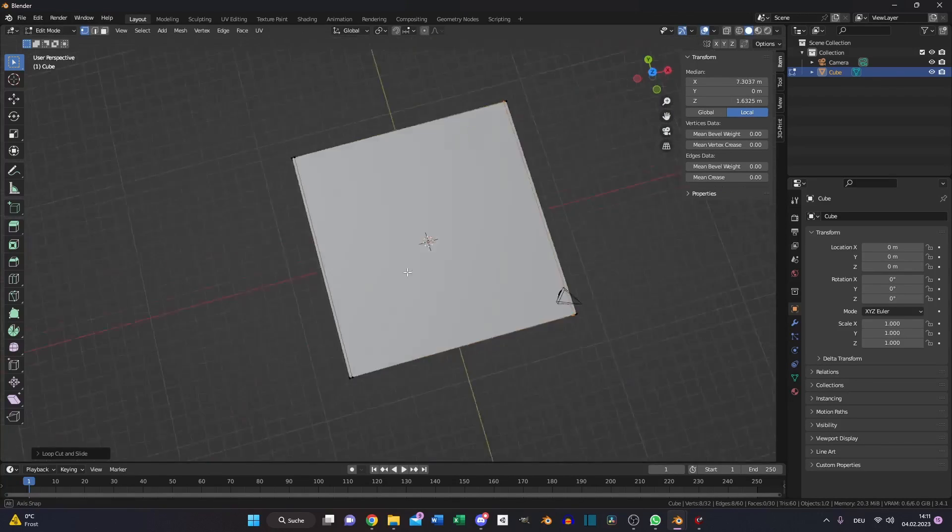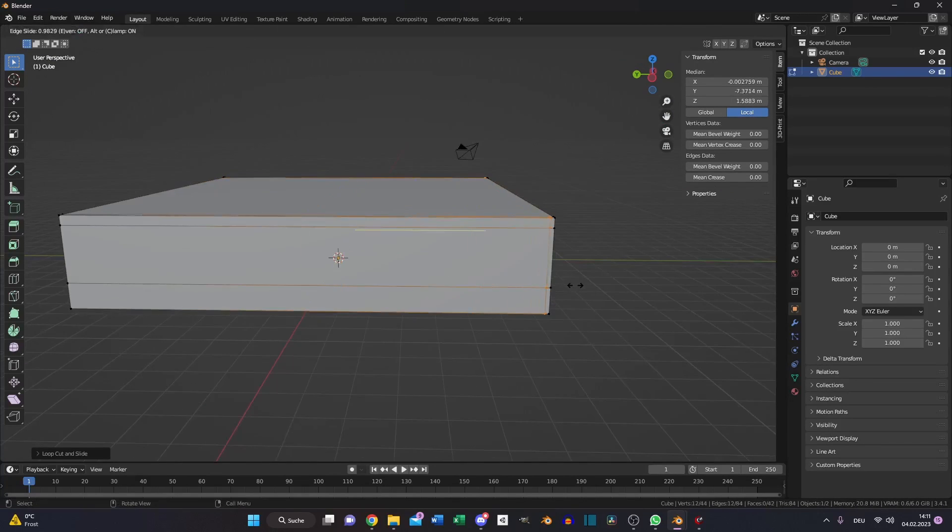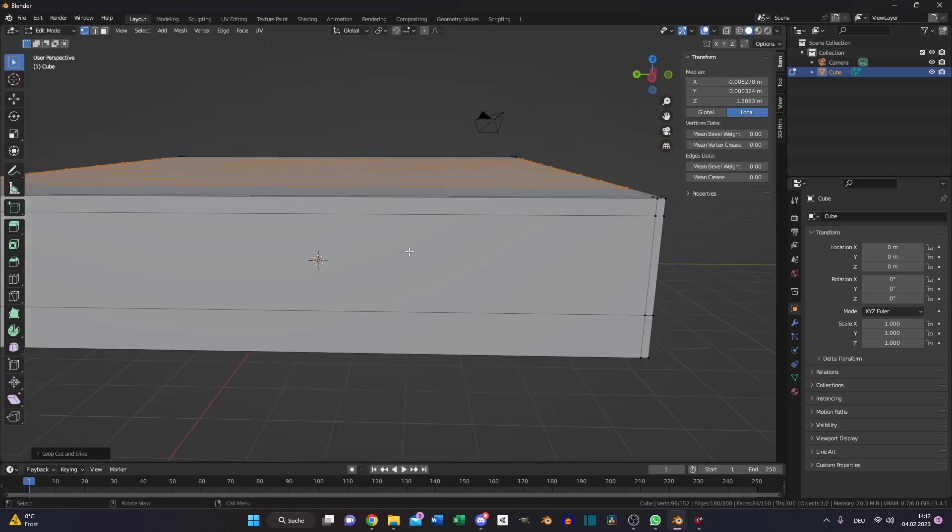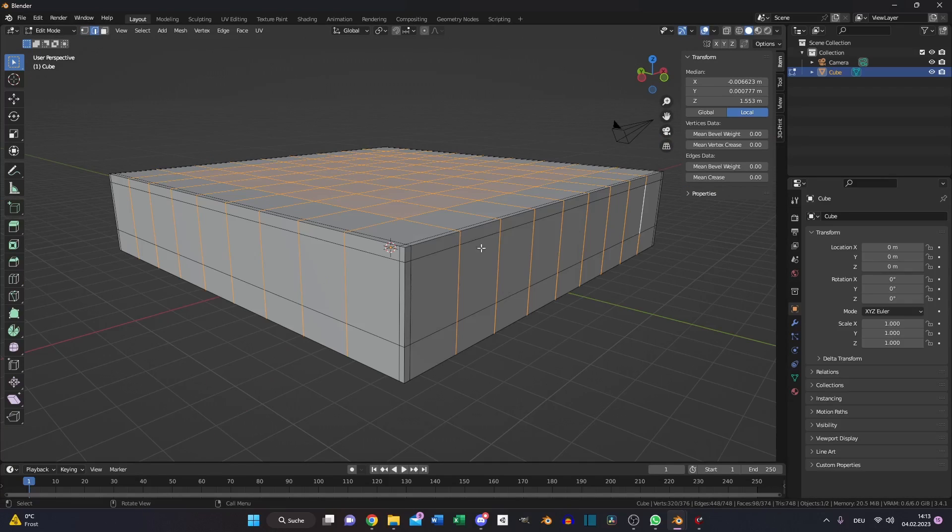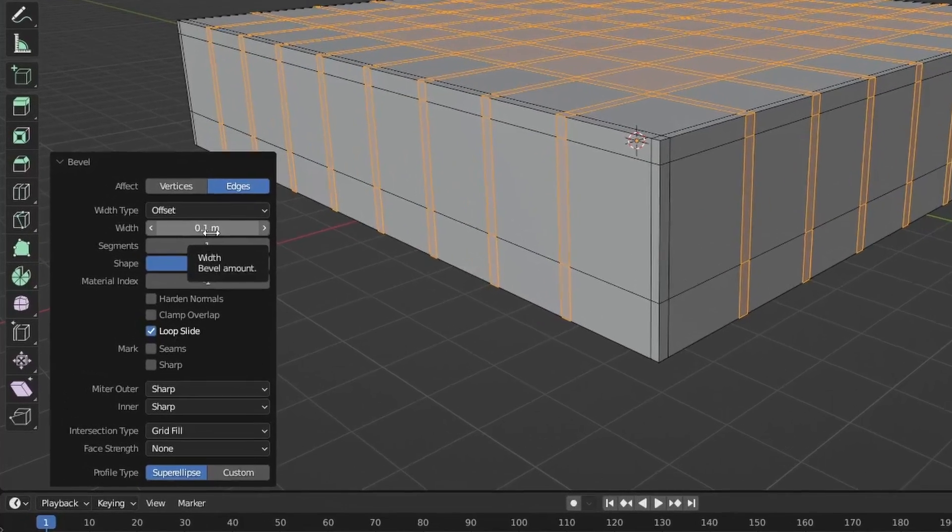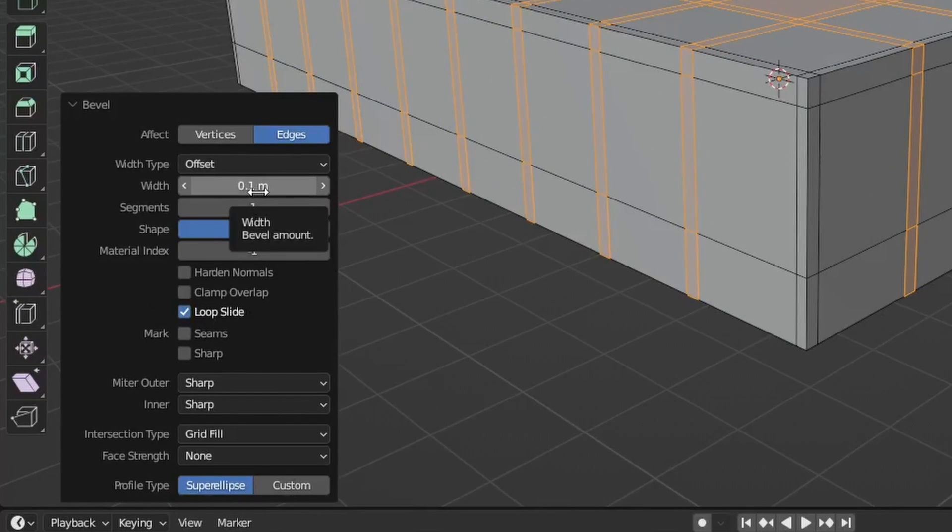Then vertical loop cuts close to each corner and 8 vertical ones for each side. Select them, Ctrl B and set the width to 0.1.